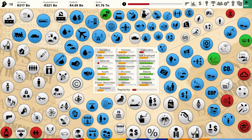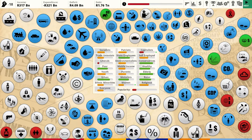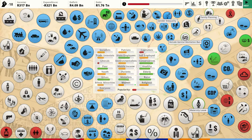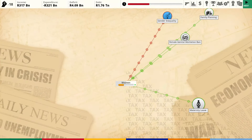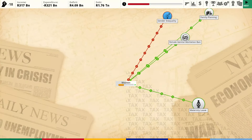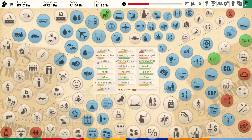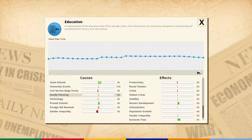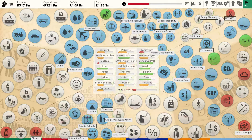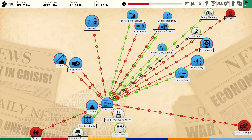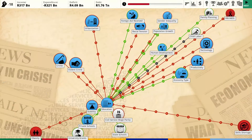Women are getting happier anyway. You've got everything you want - maternity leave, family planning. Gender inequality is like nothing at this point. Come on guys, give me a break. Let's look at what we can do with education - university grants. Let's do partial grants, that'll be at least a little bit affordable. Our deficit is pretty low but I need to get rid of it.